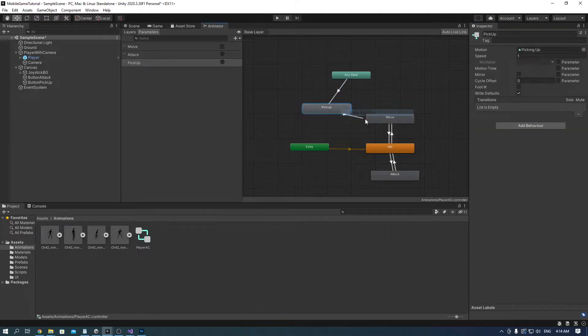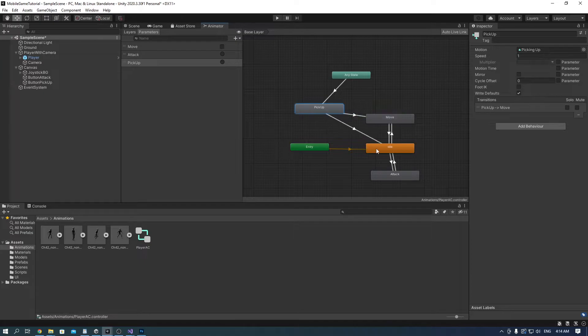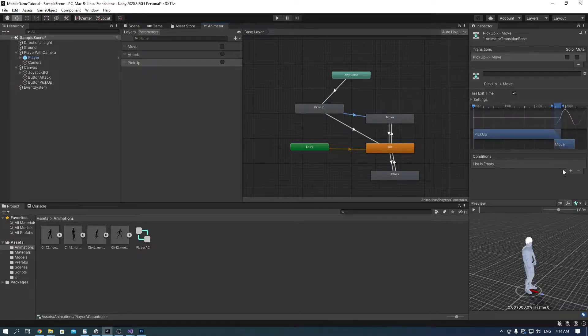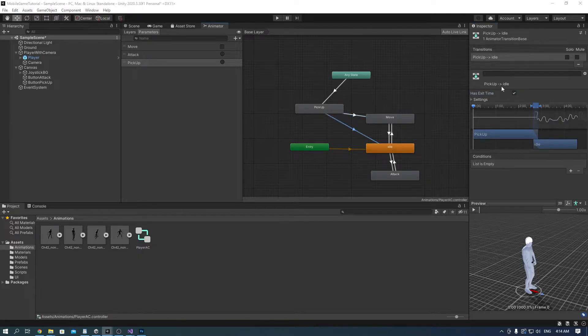On the move one, make move true and check off exit time. On the idle one, you don't want to have anything there, just make sure that has exit time is true.